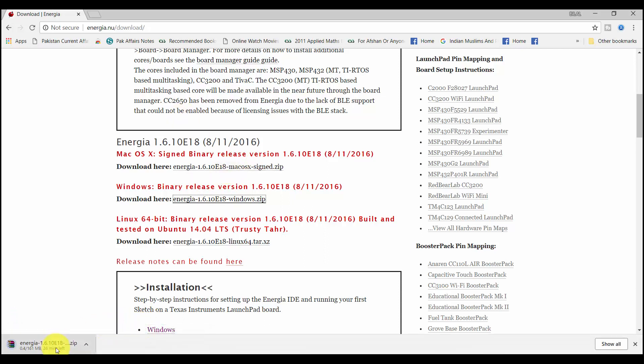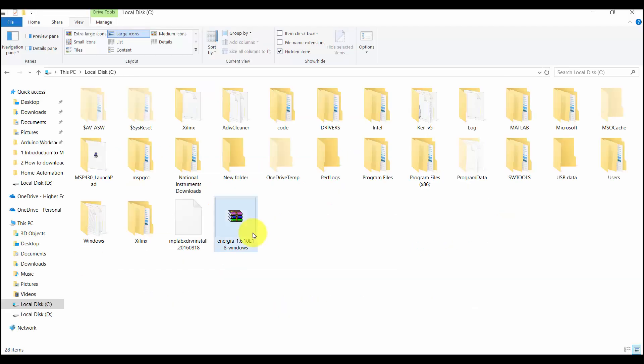As you can see, it has started downloading. It is a 161 MB file, so it will take some time to download. Let it download and come back again.